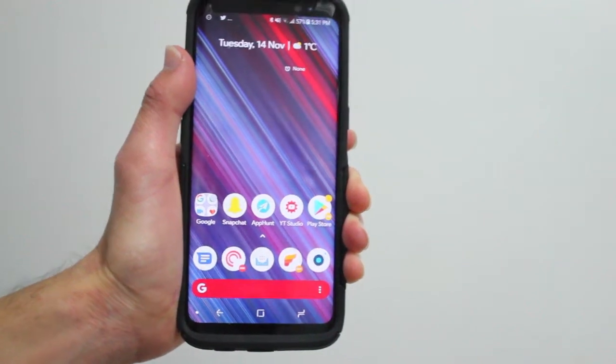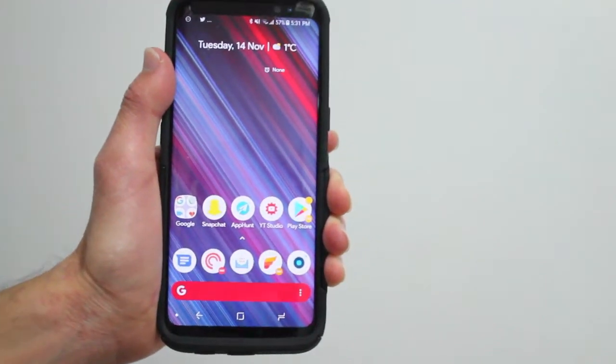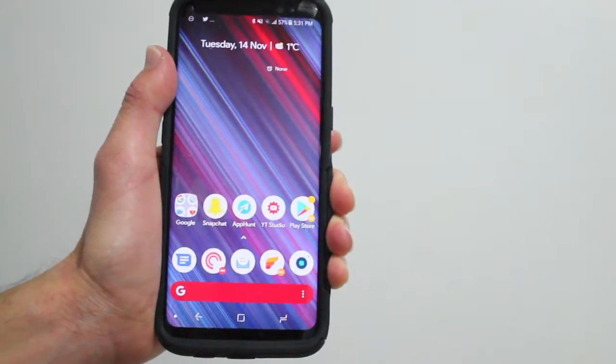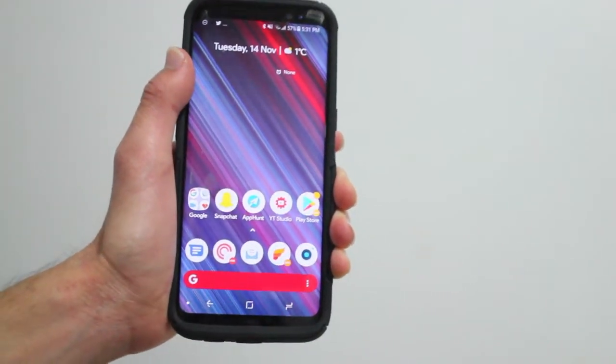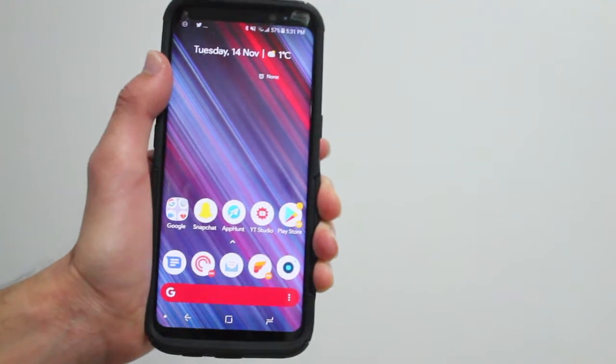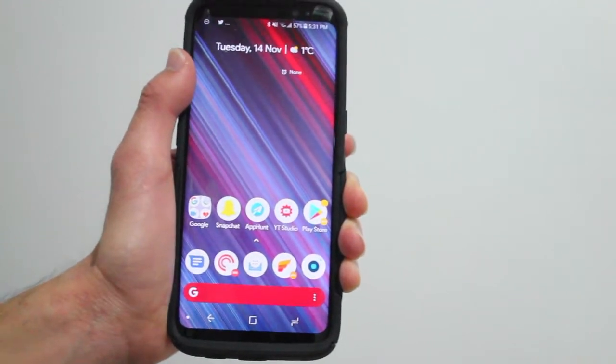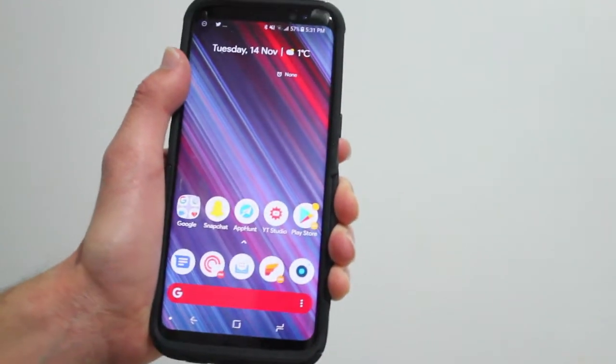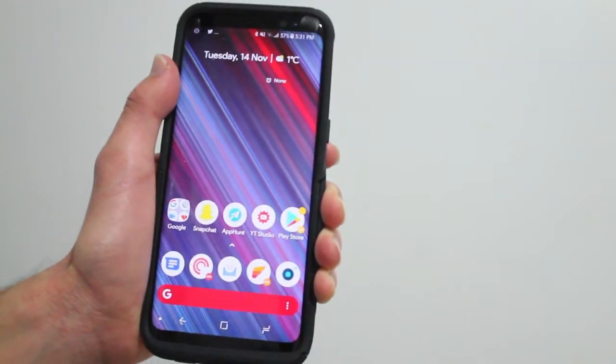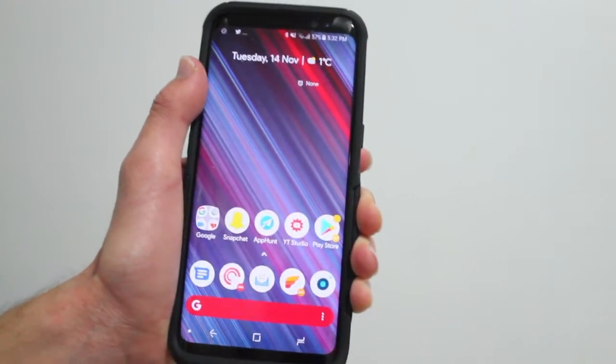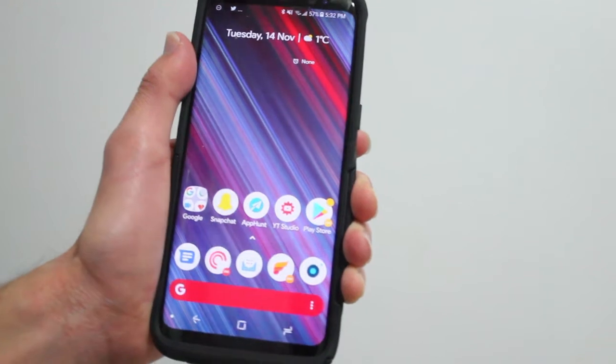Hey guys, how's it going? Daniel here. Today the developer behind Action Launcher released its November update, version 30, and with that update came some new features.